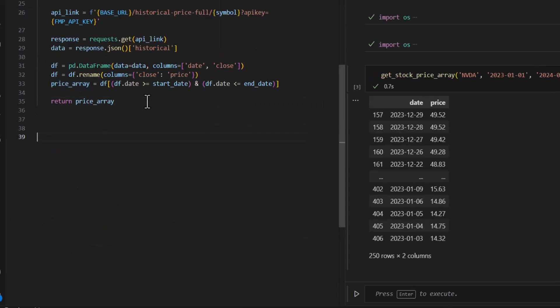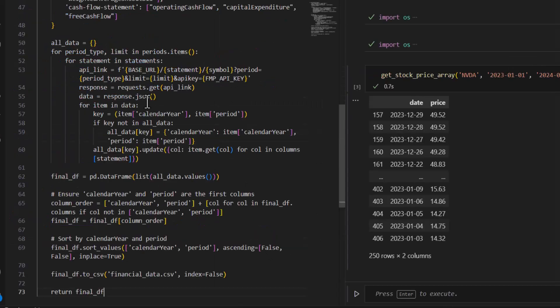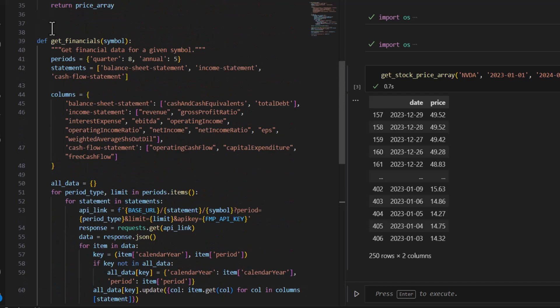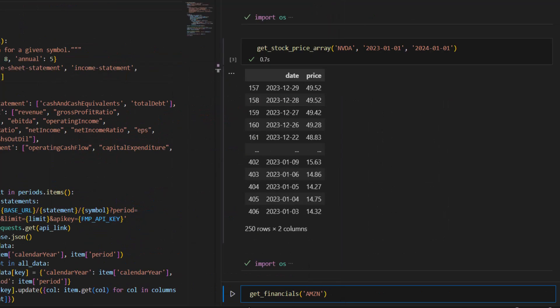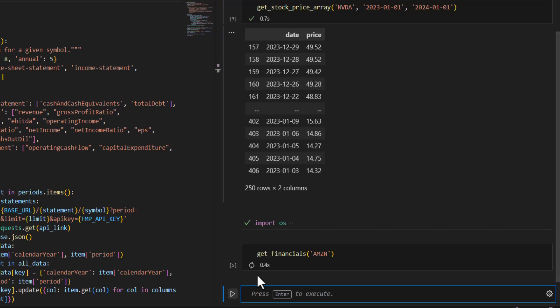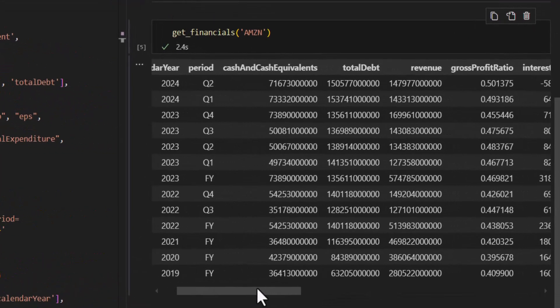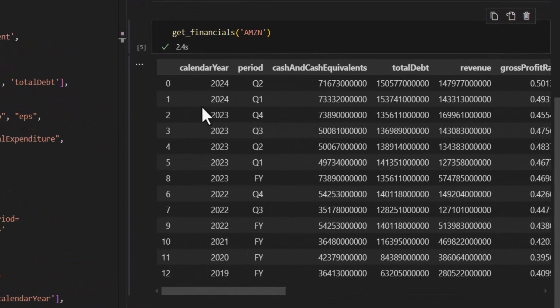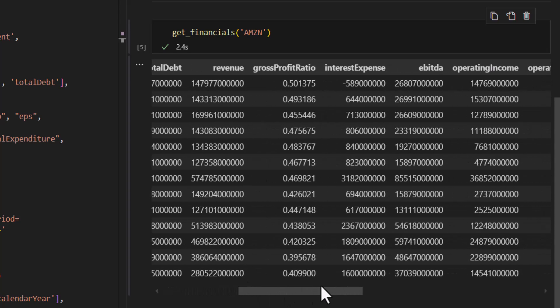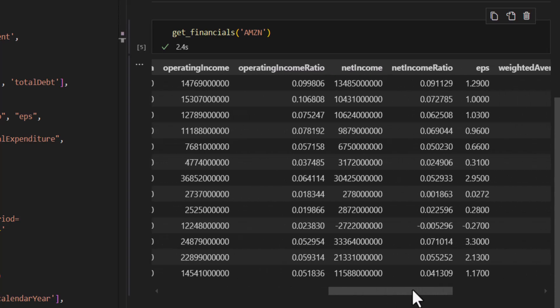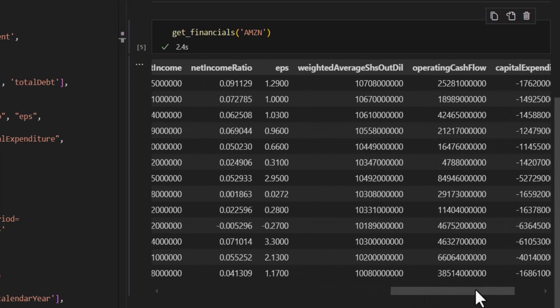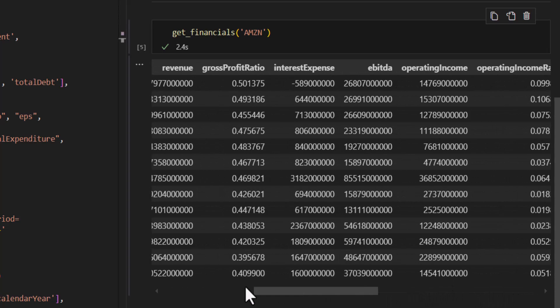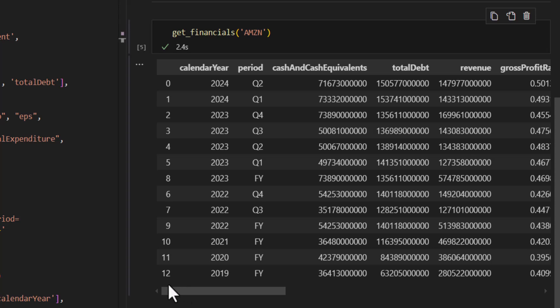And then finally, the third function that I'm going to create is called Get Financials. So this is going to get select financial real-time financial data for a particular company. I can run this function with a symbol for Amazon. And then the data it's going to give me is going to look something like this. It's the quarterly and annual financial data. Things like cash, revenue, earnings, margins. And all of this should be up to date. So if a company releases financial results today, then this should be the current financial results of that company.